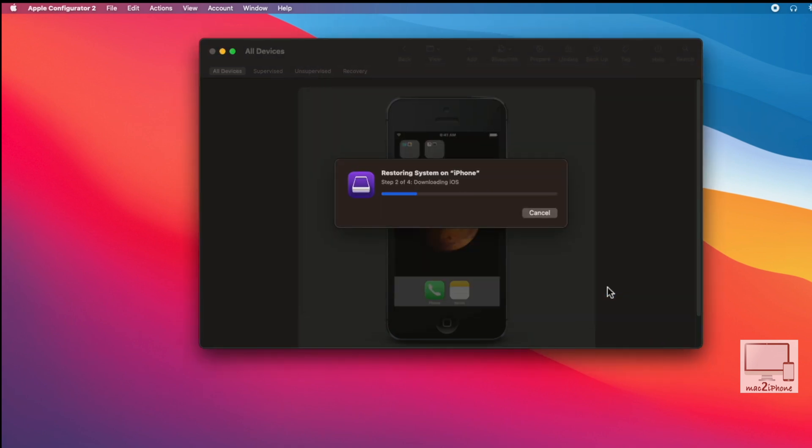Then, the restore file will download automatically. And restore.